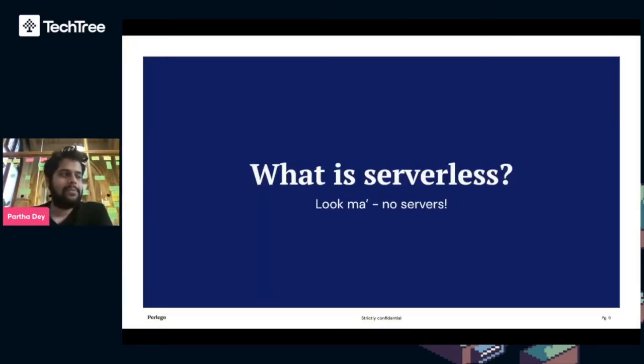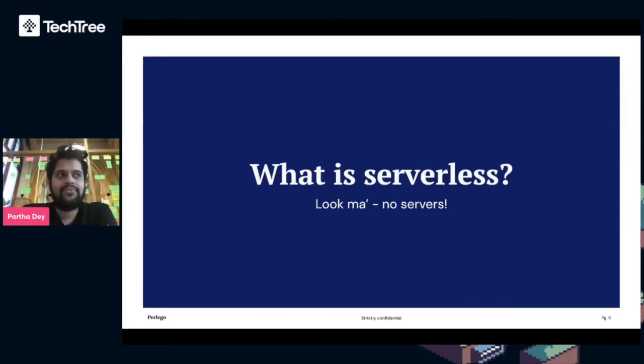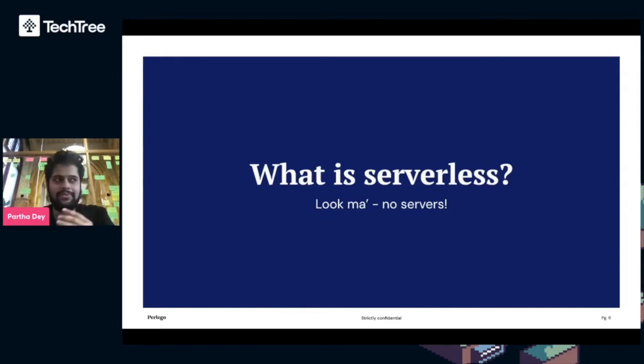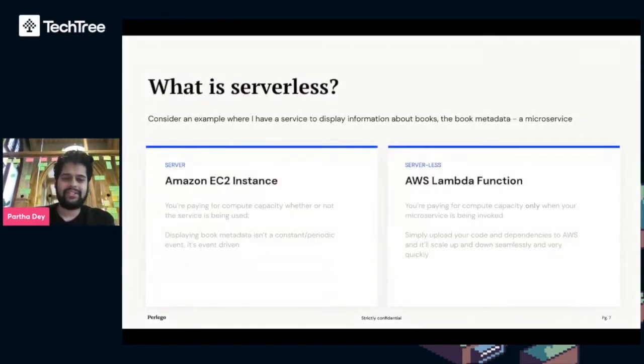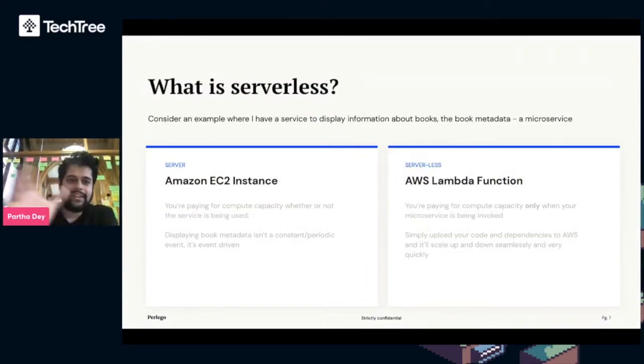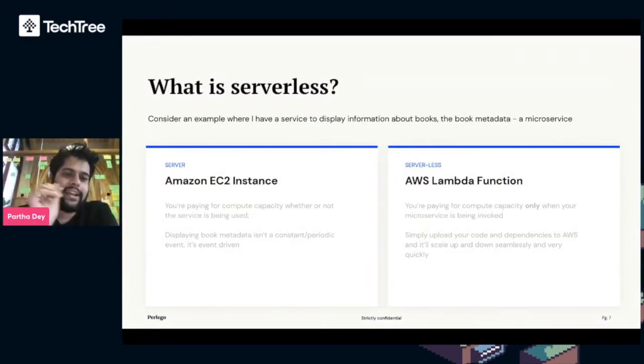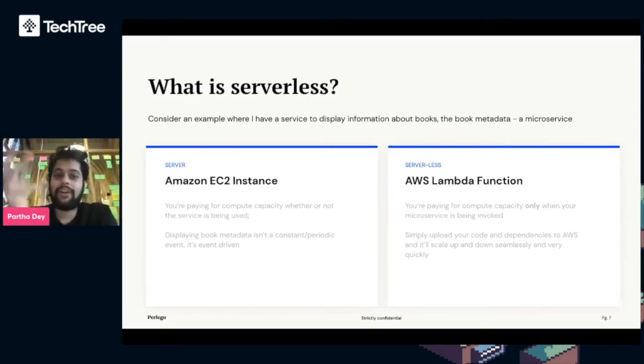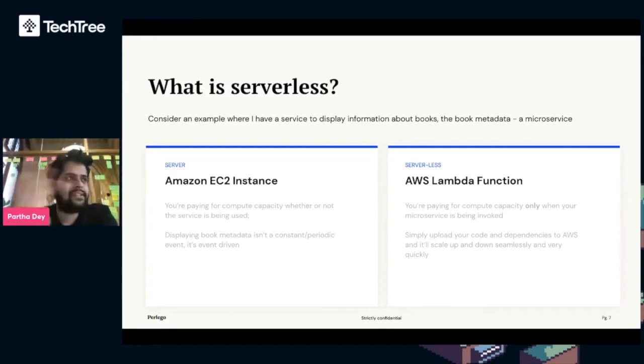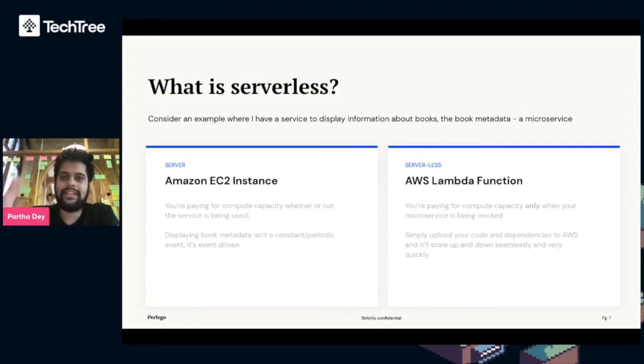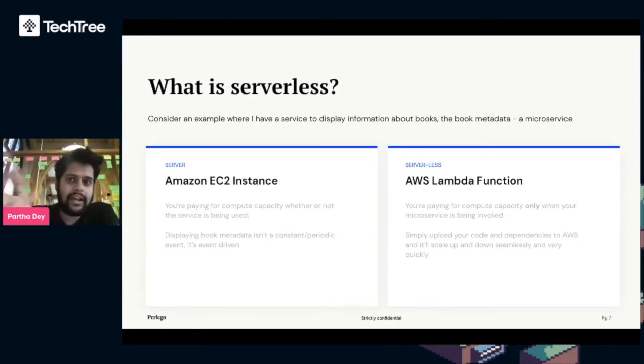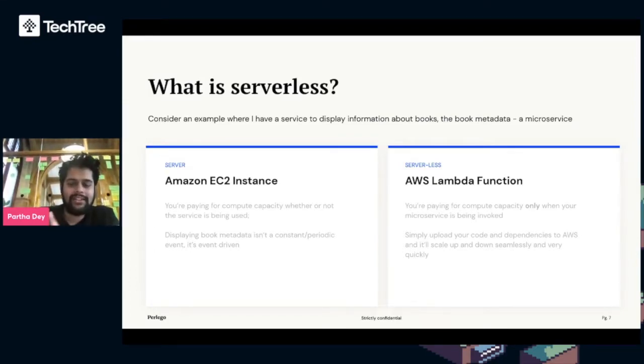Working at Perlego, we run a lot of serverless, and we realize that sometimes this isn't as common as we think in the industry. So I wanted to quickly touch on what it is. Let's consider an example: I have a microservice to display book metadata, things like whether it's available as an EPUB or PDF, how many pages it has, the author, description, all the stuff you imagine on a book website.